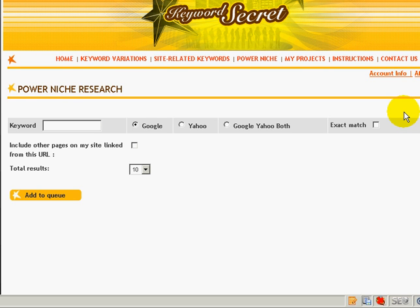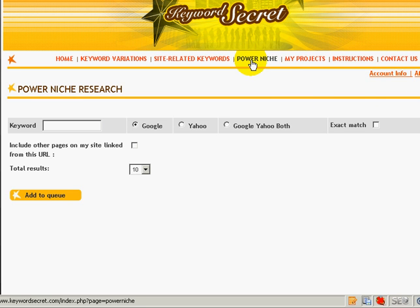One of the best functions that I like about Keyword Secret is the power niche research. You can see from here, Power Niche. So what I need to do is if you have a new blog or you want to look for keywords that you can rank well in your blog, this will be a very useful tool.